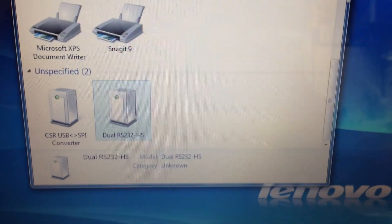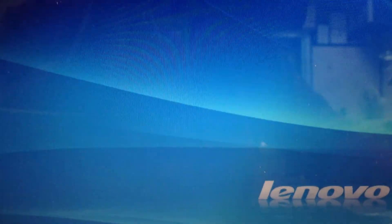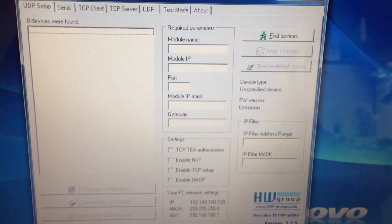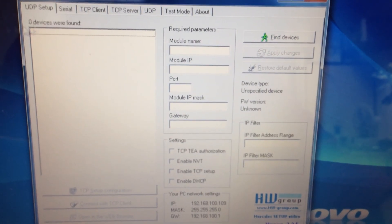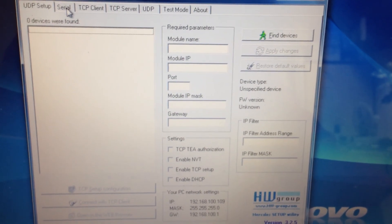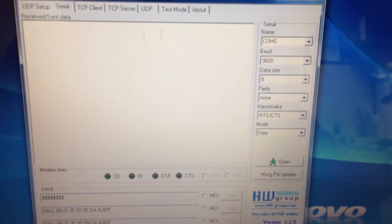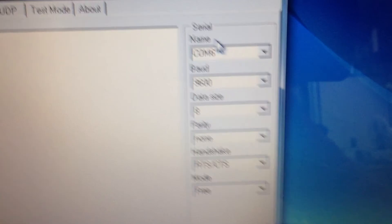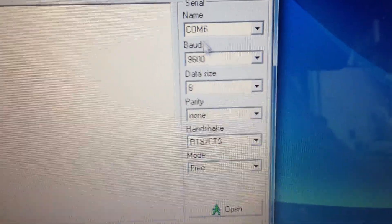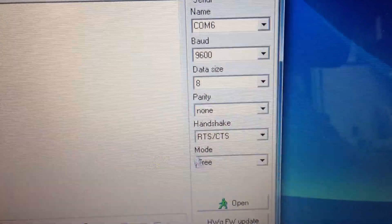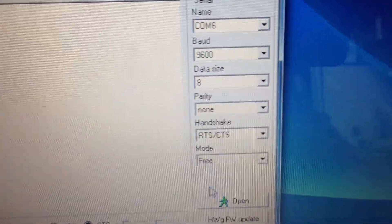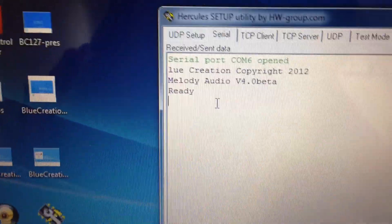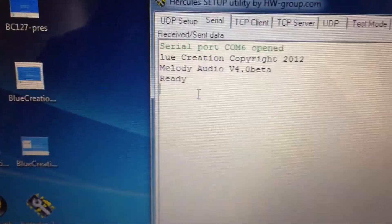So I will close all these windows and start a hyper-terminal utility. Here we're using Hercules. Go to serial, and as you can see here, I've got COM6 and all the right parameters. So I will open the link, and as you can see, it boots.